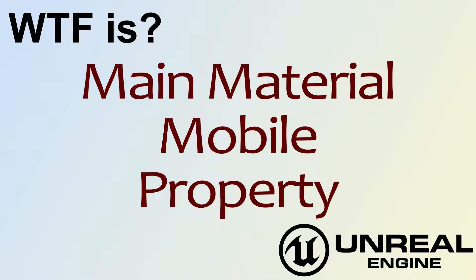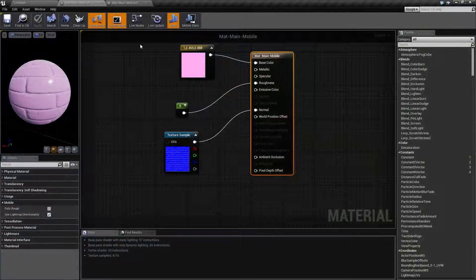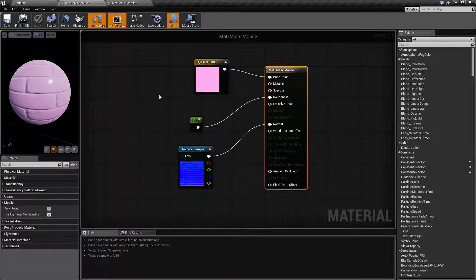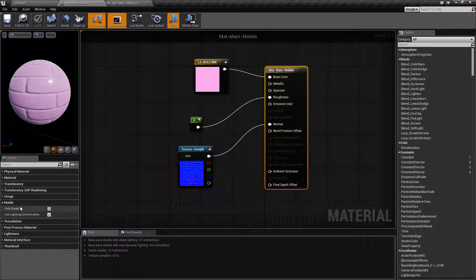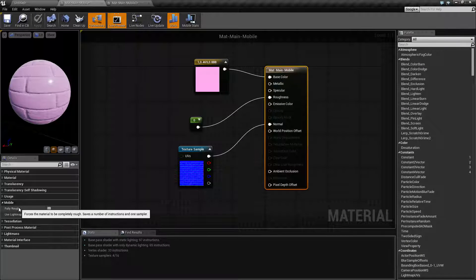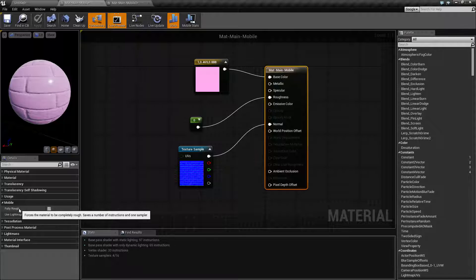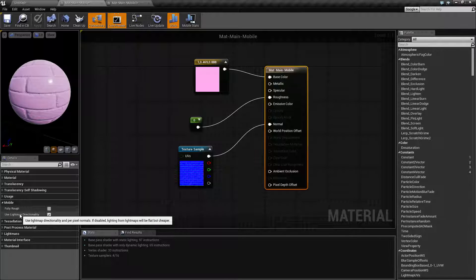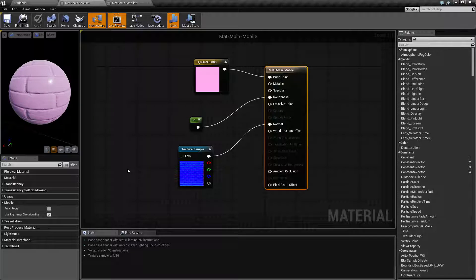Let me go ahead and open up this quick little example here. Our mobile section contains two properties: fully rough and use light map directionality. Basically these are intended to be used if you are on a mobile platform and you want to save on performance.